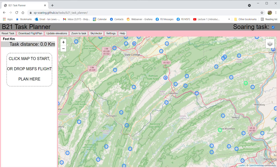Here's an example of creating a task in a Microsoft flight plan using the updated B21 task planner. It's a web-based task planner — the link is in the comments below.